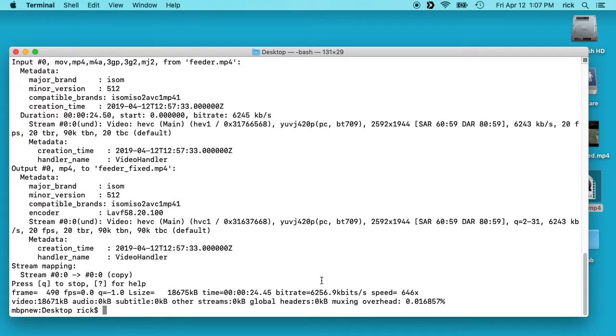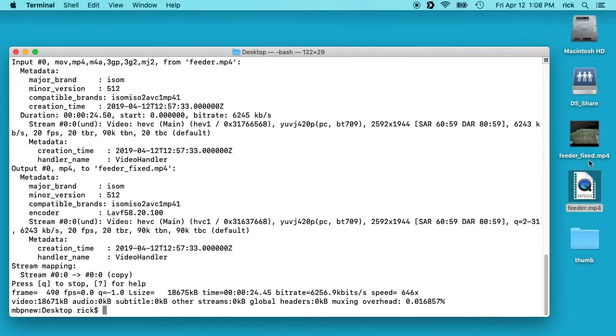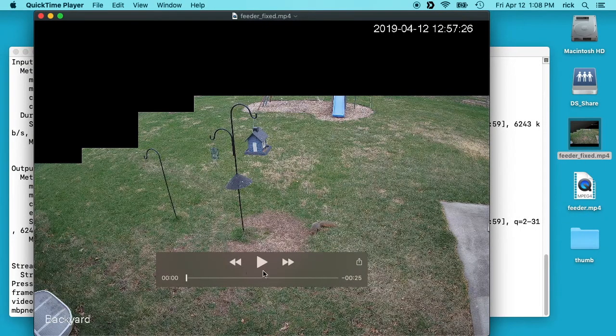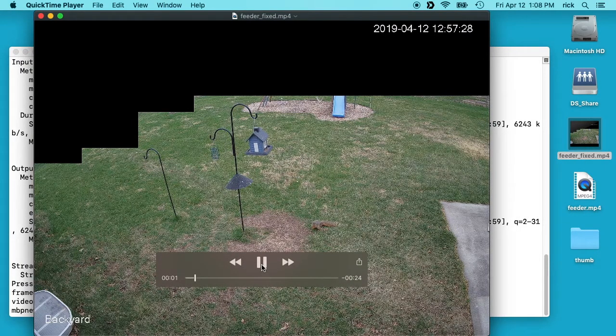So if we go to our desktop now, we'll see the two files. We see feeder and feeder fixed. If we double click on feeder fixed, we'll see it opens up in QuickTime and we can play this.